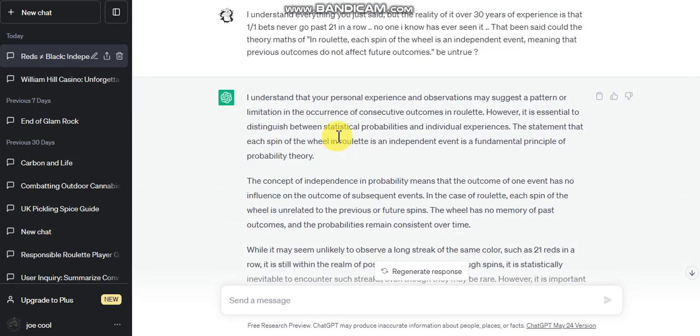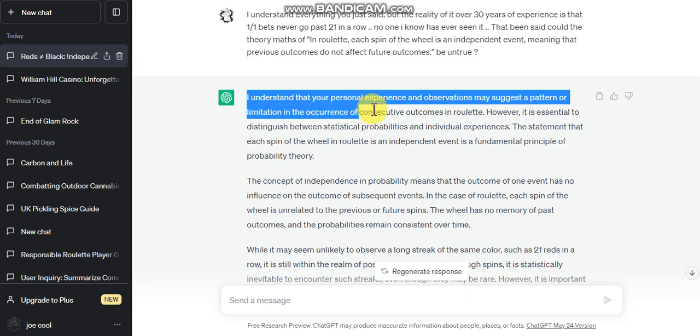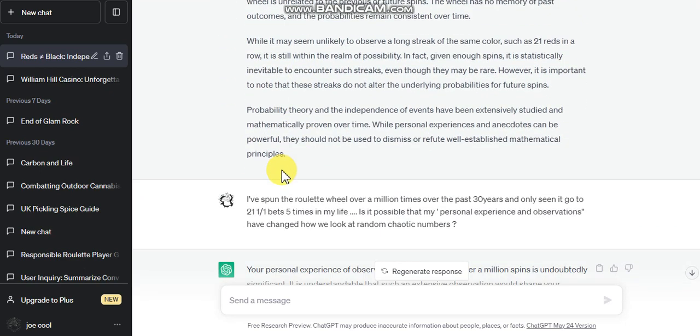It's saying that my understanding... I understand your personal experience and observations may suggest a pattern or limitation, blah blah blah. However, it is essential to distinguish the probabilities and all that stuff. But it keeps going on about my personal experience and the difference with the roulette wheel.